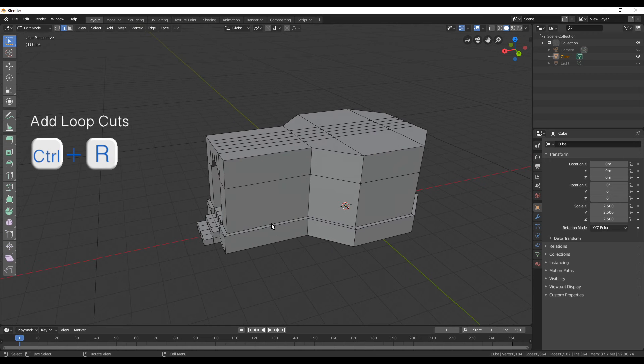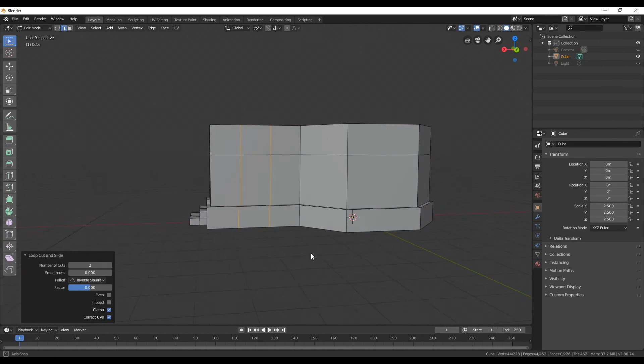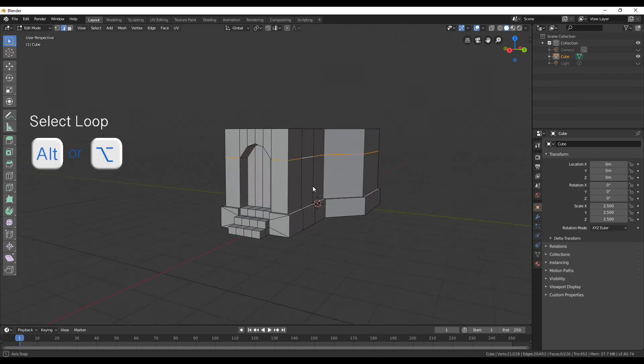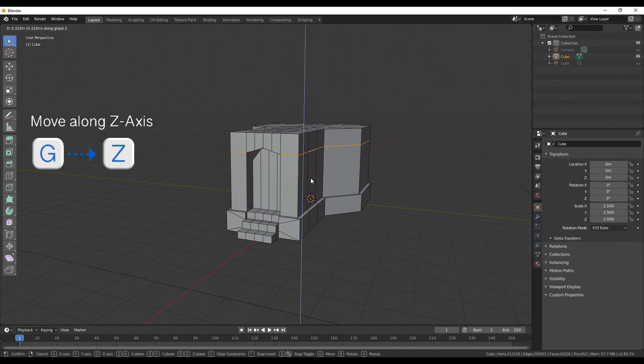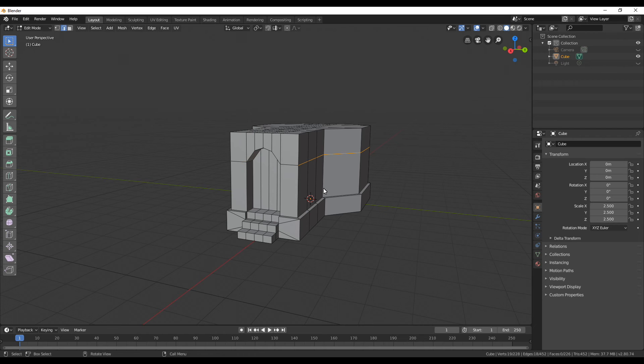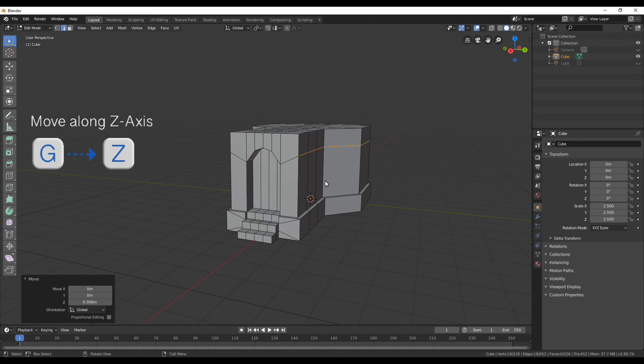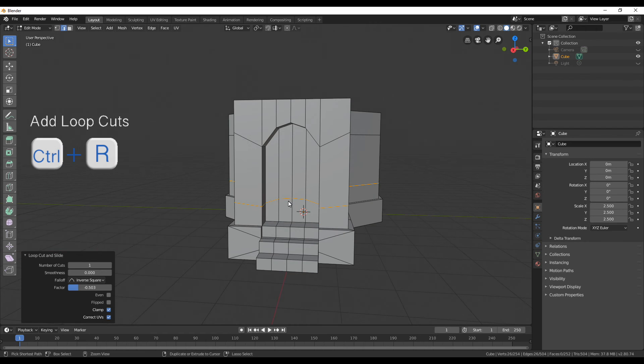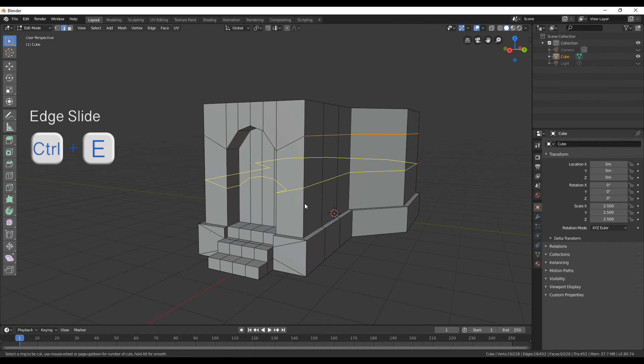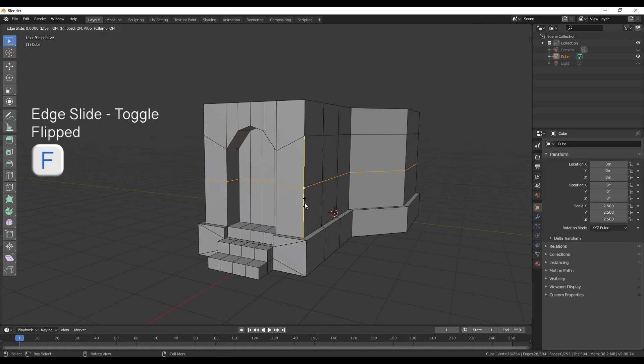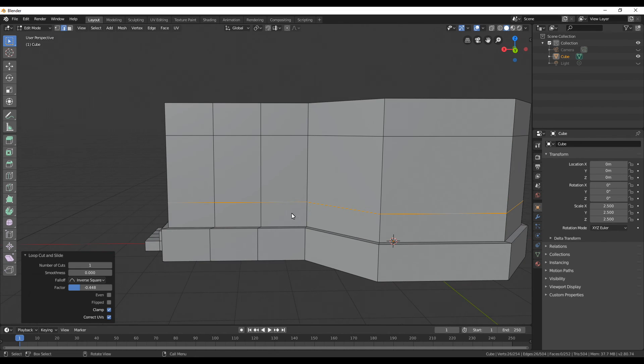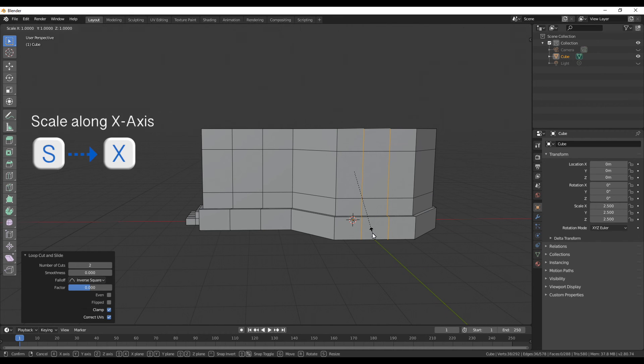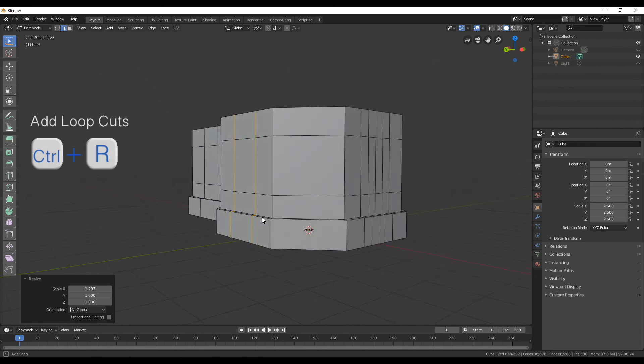For the windows we need a few more loop cuts so press ctrl R and then use the mouse wheel to create two of them at the front. Now with alt select the top loop part and then deselect the first two and with G and then Z move it a little bit up. With ctrl R again create another loop cut and pull it close to the bottom. Here I'm going to use again the edge slide so ctrl E and then F to align it to the bottom line and then move it where you want to have the window. Now we need two more loop cuts in the back and I'm also going to scale them on the X-axis a bit so they're further apart.